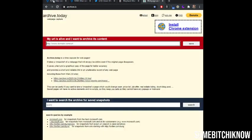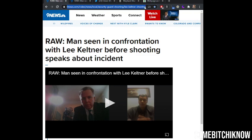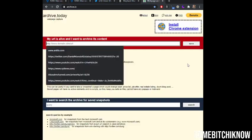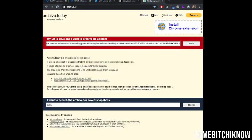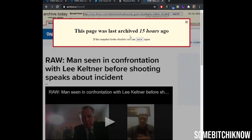And you've got a URL you want to save, such as the one right here from Denver9News. If you go to 'My URL is alive and I want to archive its content,' click Save, and it'll say it's been saved. And if it hasn't been saved, it will save it.